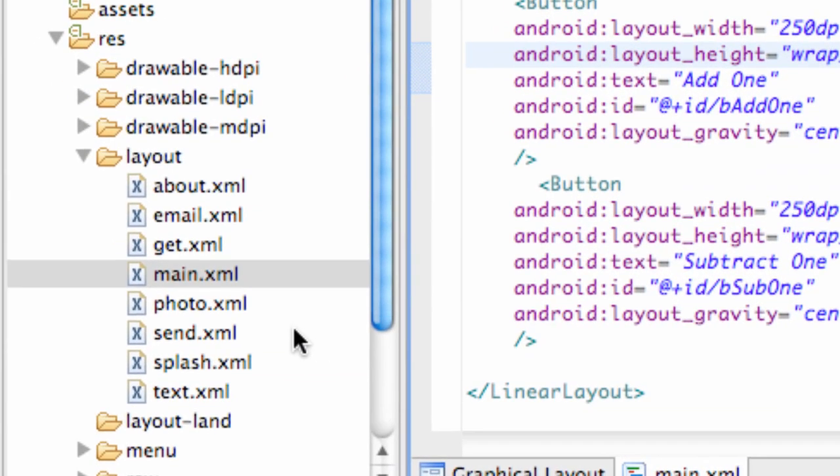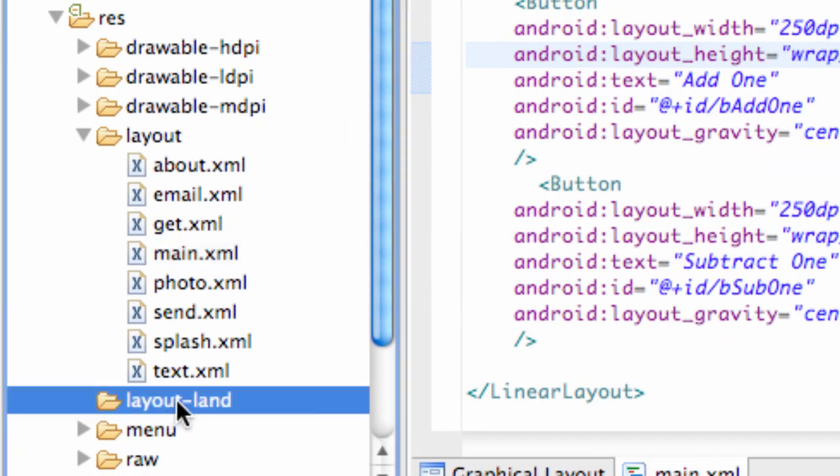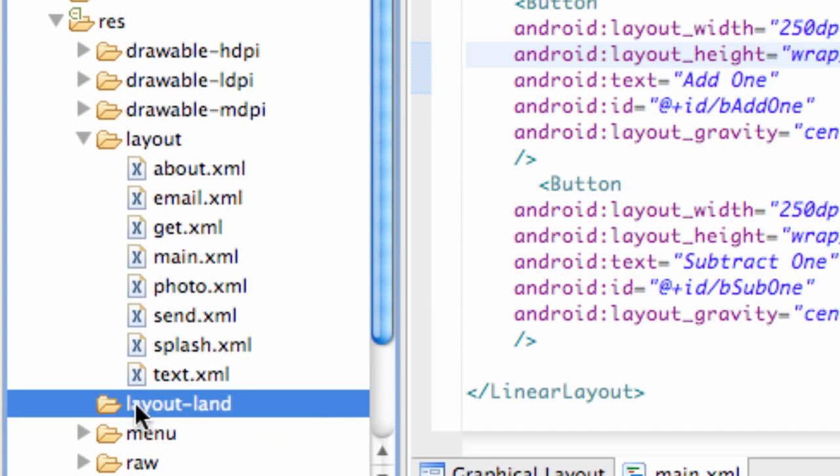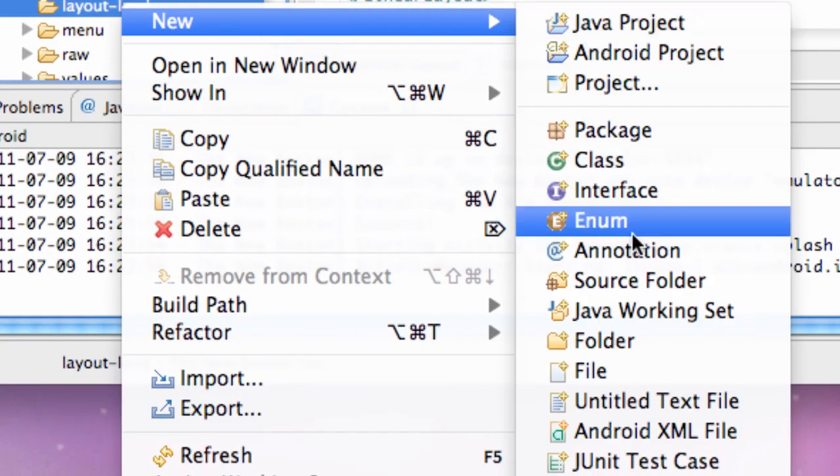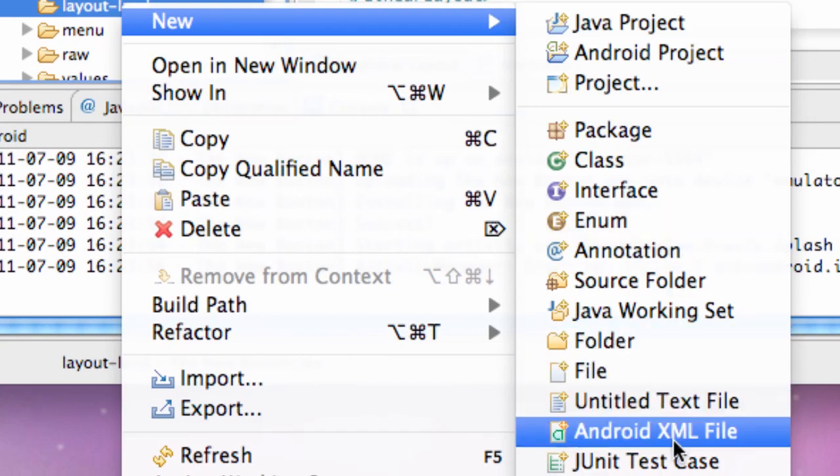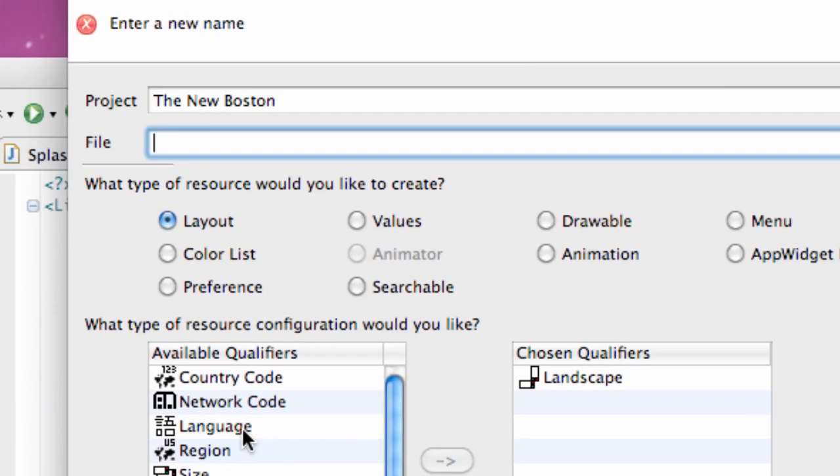So now what we need to do is right here we created a folder previously right when we were setting up this application. We haven't got to it yet, but basically this layout-land is where we're going to define what it looks like in the landscape view. So what we're going to do is just right click on this folder and go to new, Android XML file, and we need to call it the exact same name.